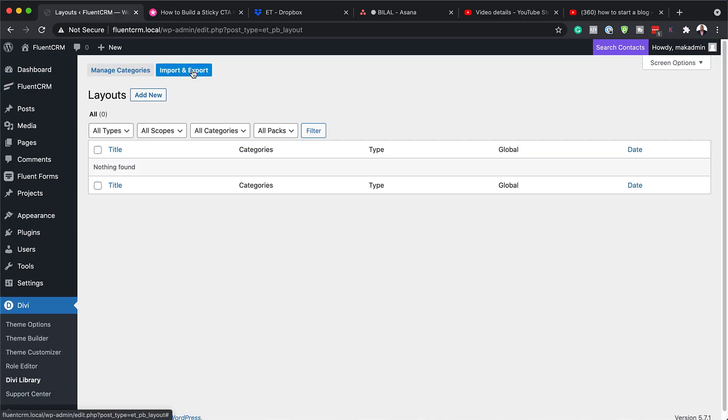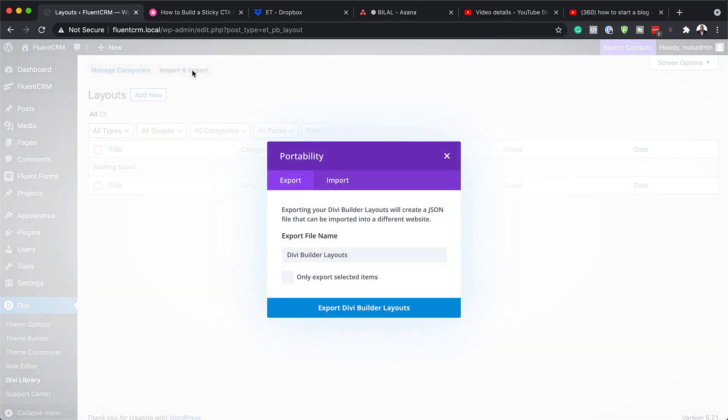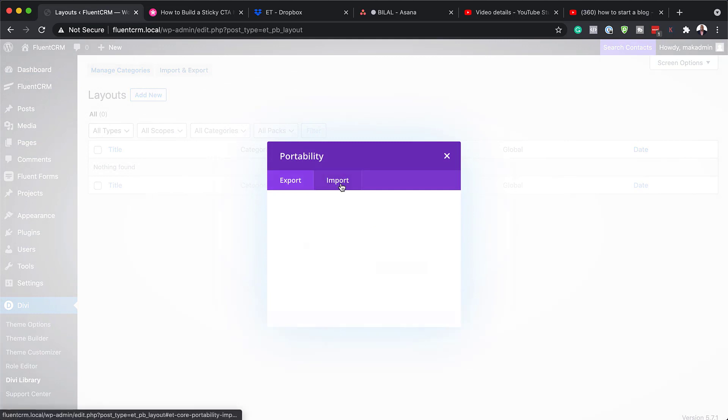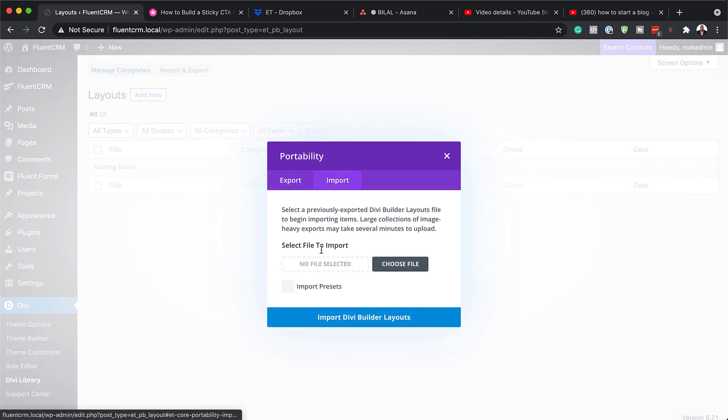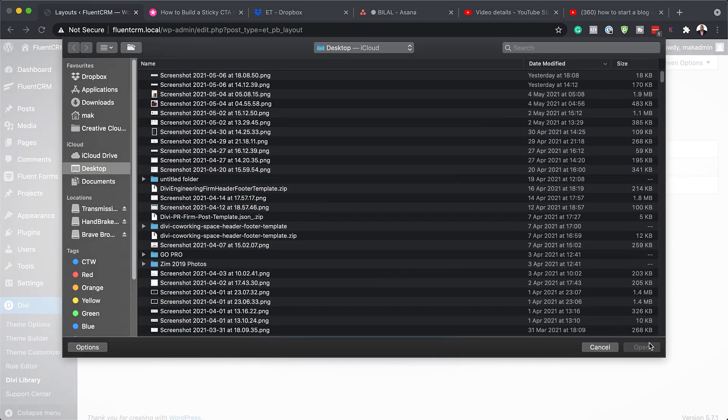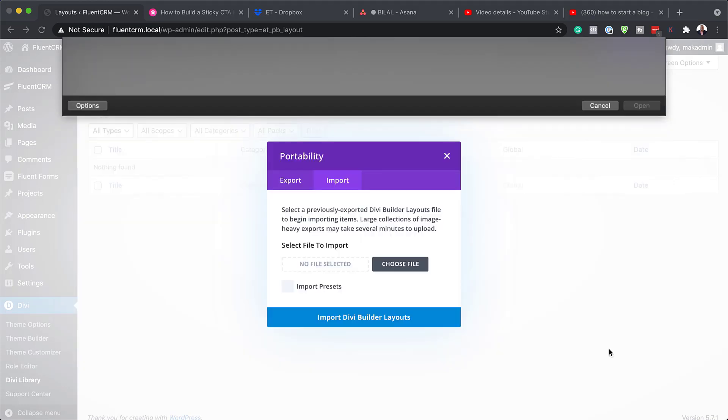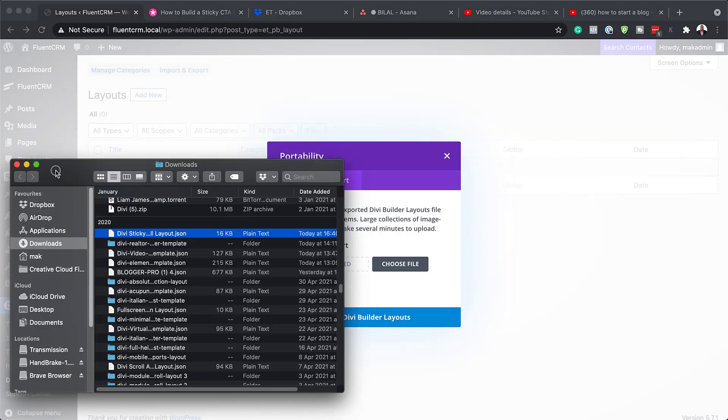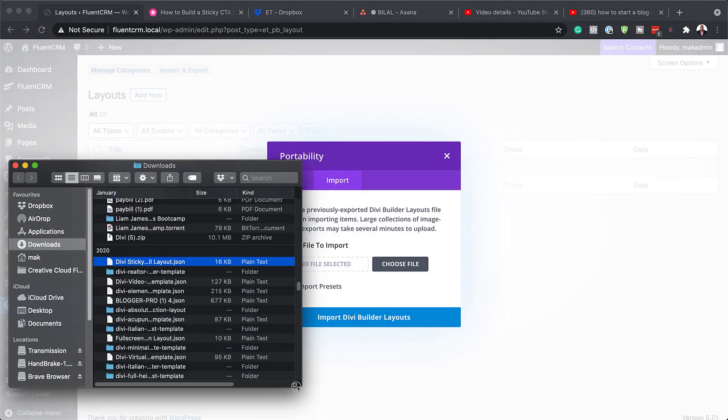Next, we're going to click on import and export and then click on import because this is how we're going to add our template. So here we've got two choices. You can either just click here on choose file and this will navigate through your library.